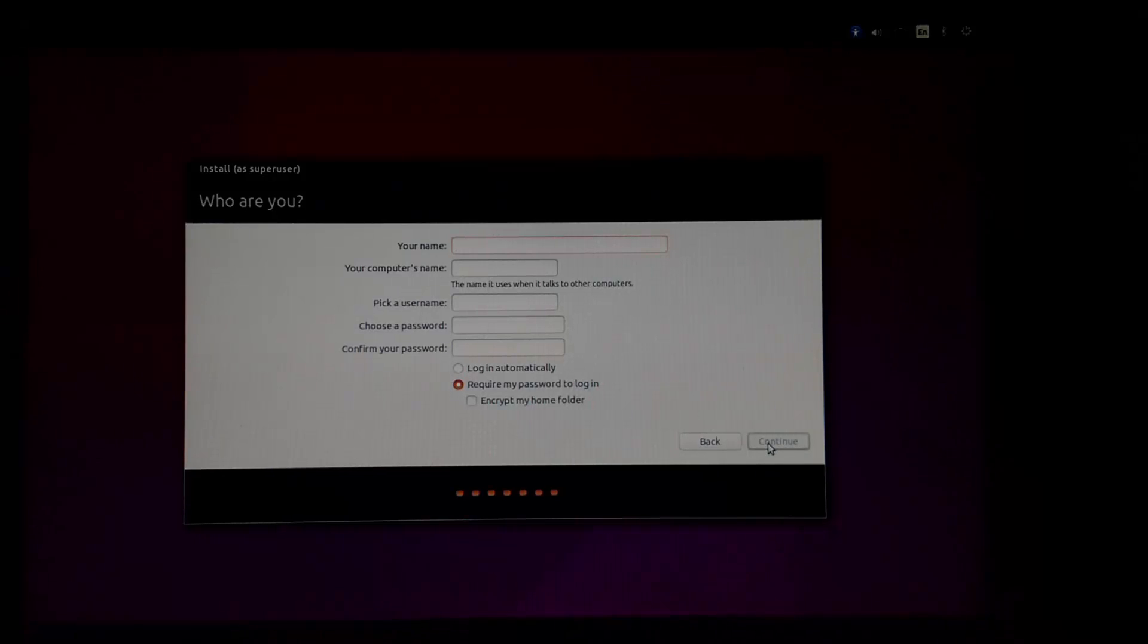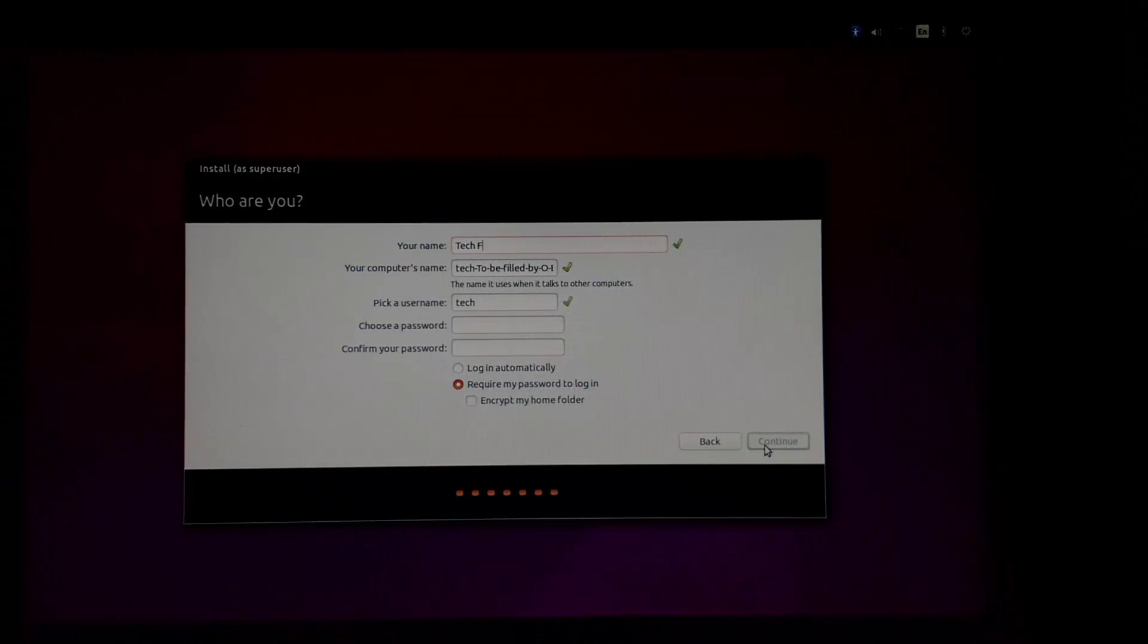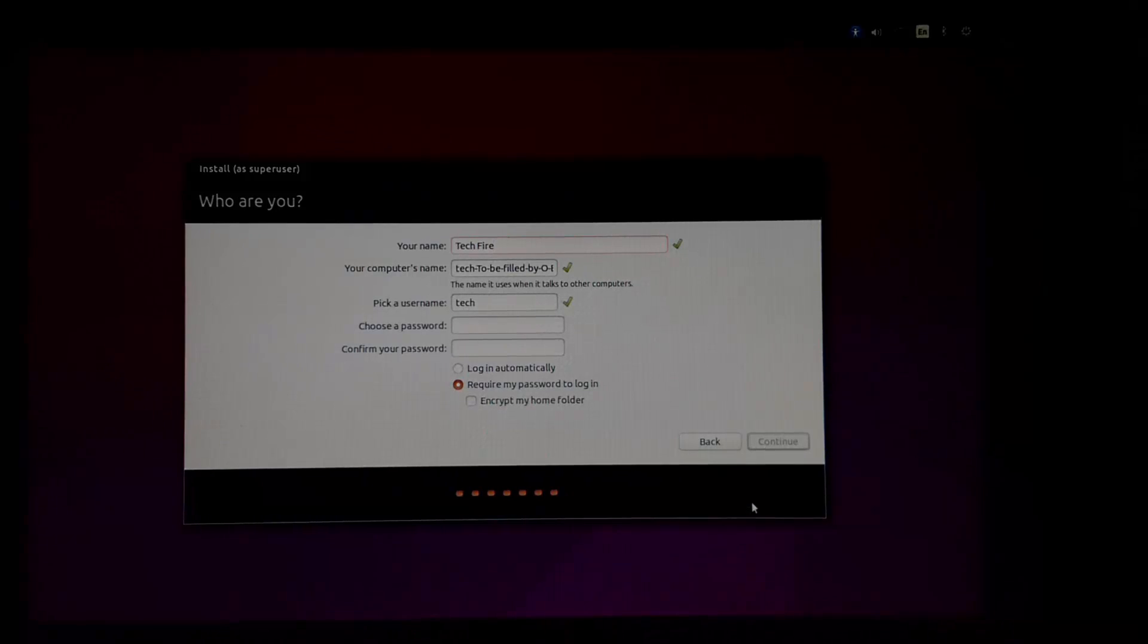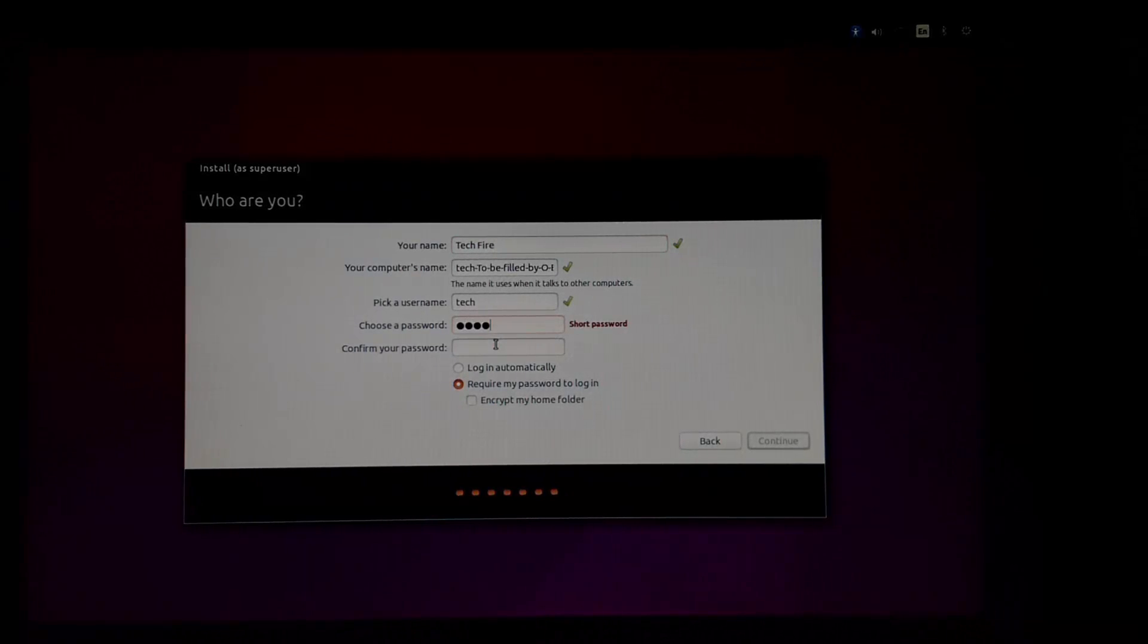In the setup, we will define the system's hostname, the name of the user that will be used after installation, and the password for the user.